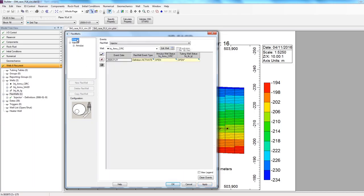And here in this window, you can actually open your wells, shut in your wells, or even replace wells that are attached to the FlexWell. At the very top, I have my injector well selected, and the only event defined is on the date 2008-01-01.